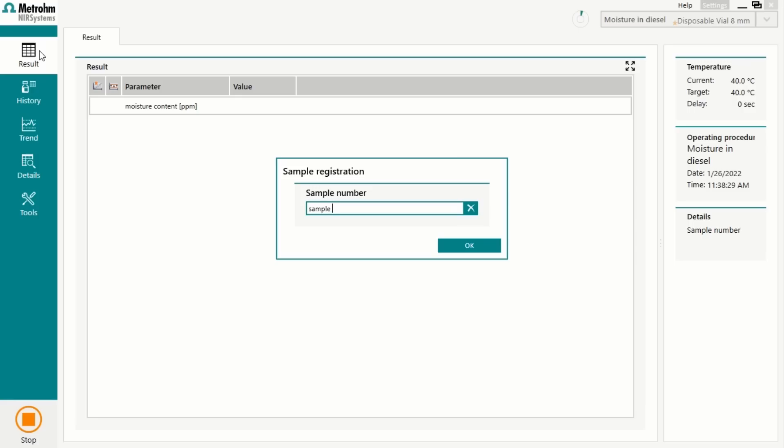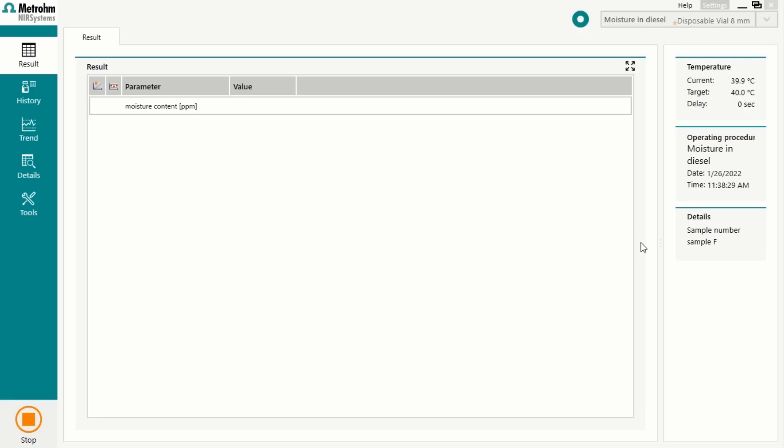To create such a prediction model, we need the absorption spectra of our sample on the one hand, and a reference value on the other. For our moisture example, we can use Karl Fischer titration to get the reference values. Whenever an unknown sample is measured, the model predicts the content of interest — in our example, moisture.